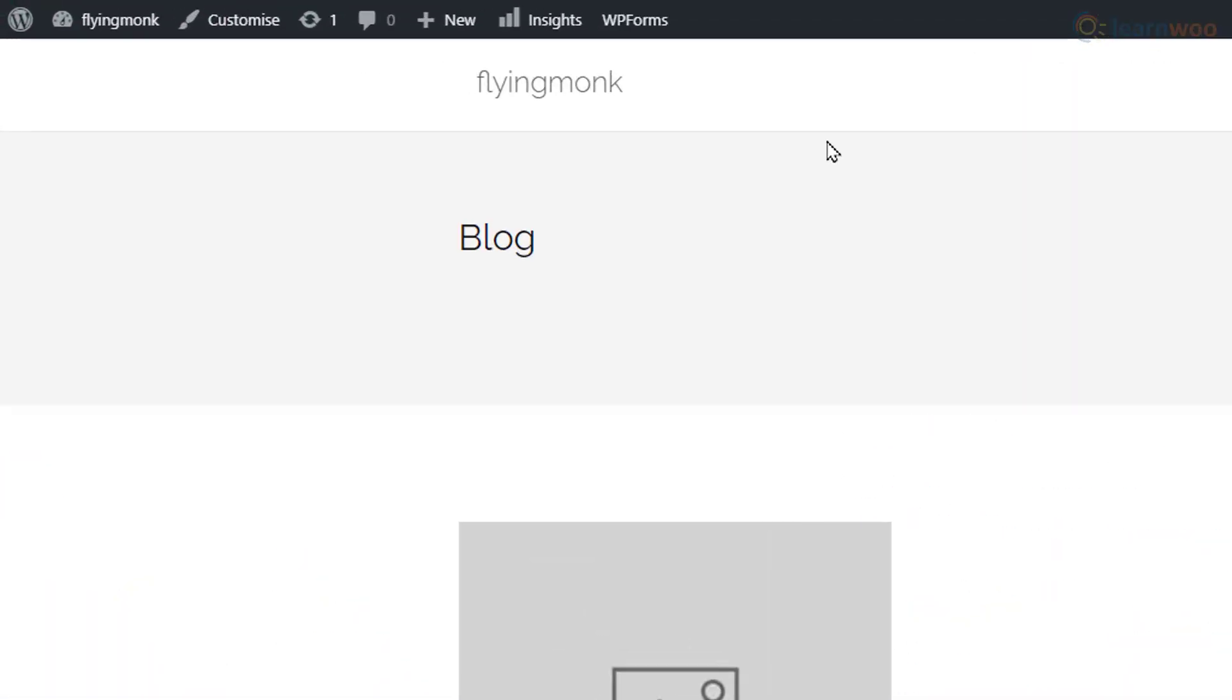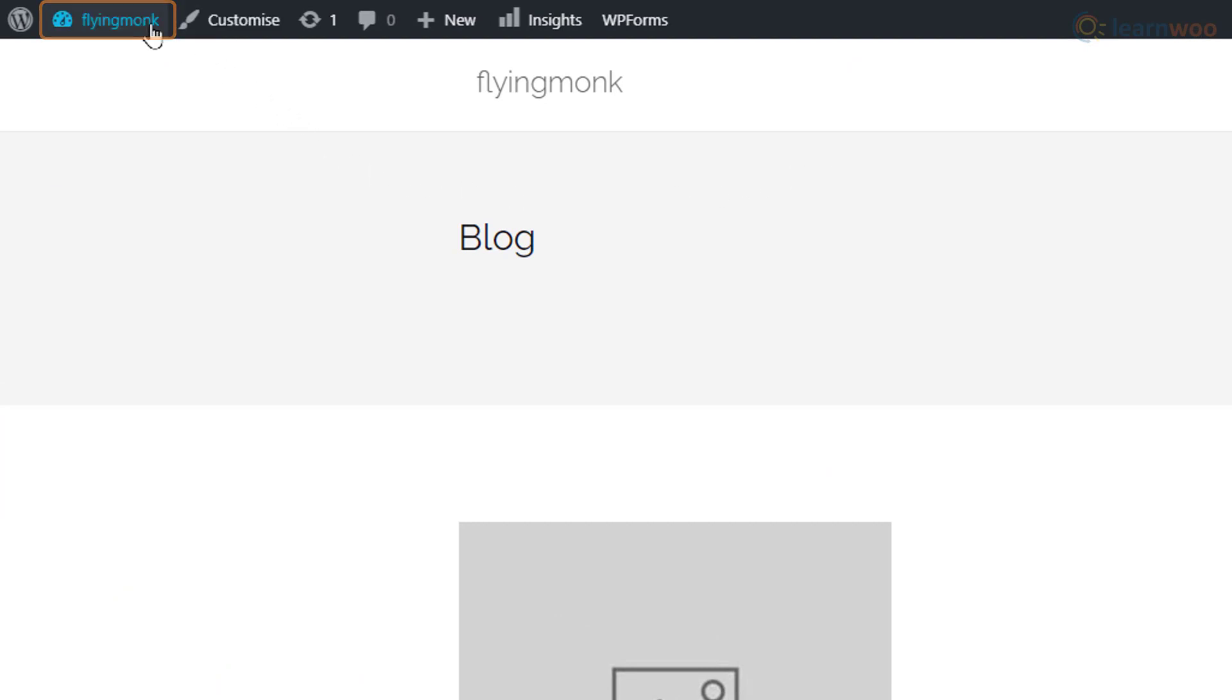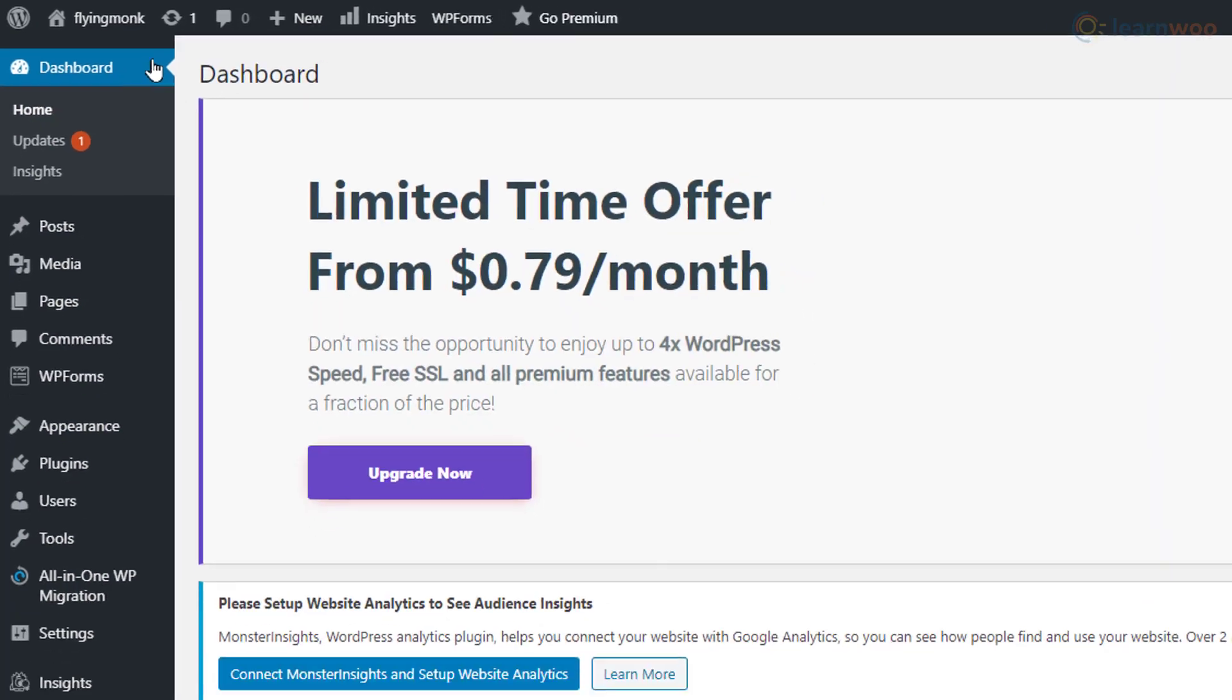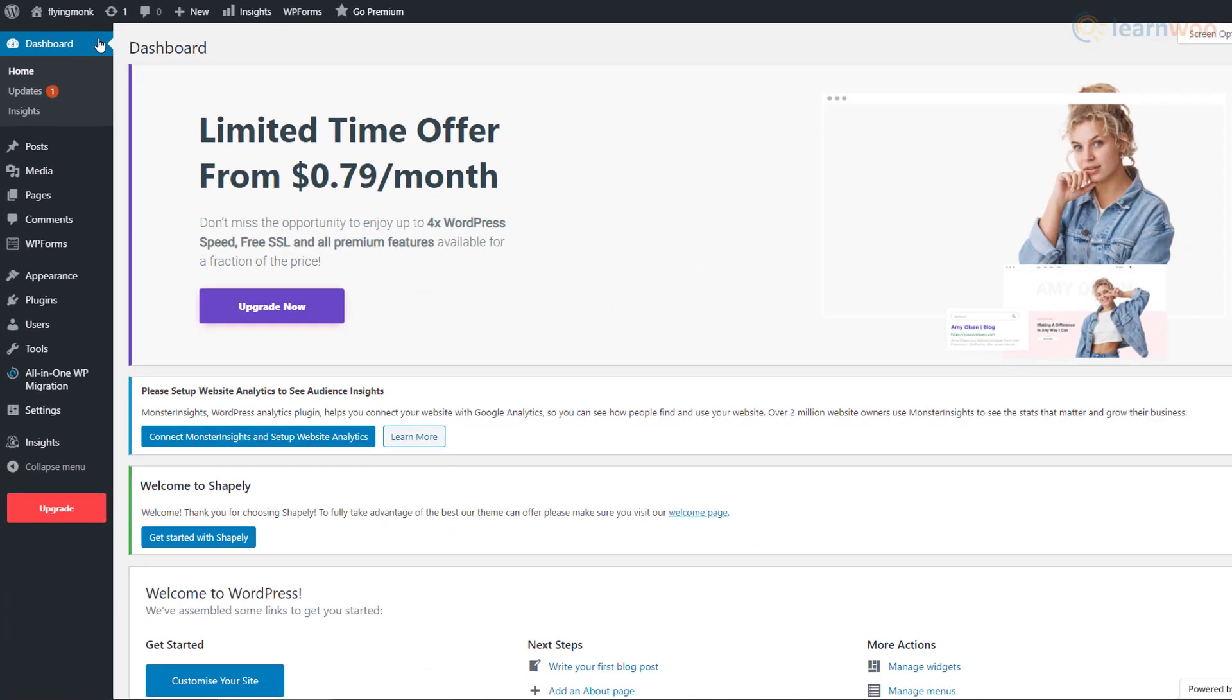In the top left corner, hover your mouse pointer over this button. Then, click on Dashboard. We'll arrive at our website's backend.